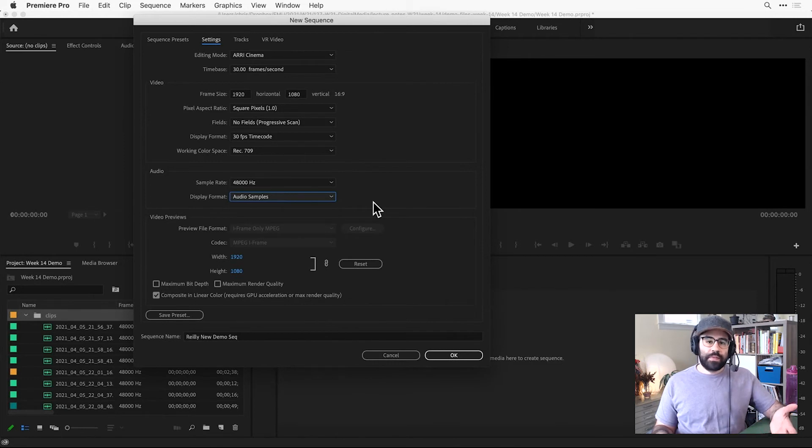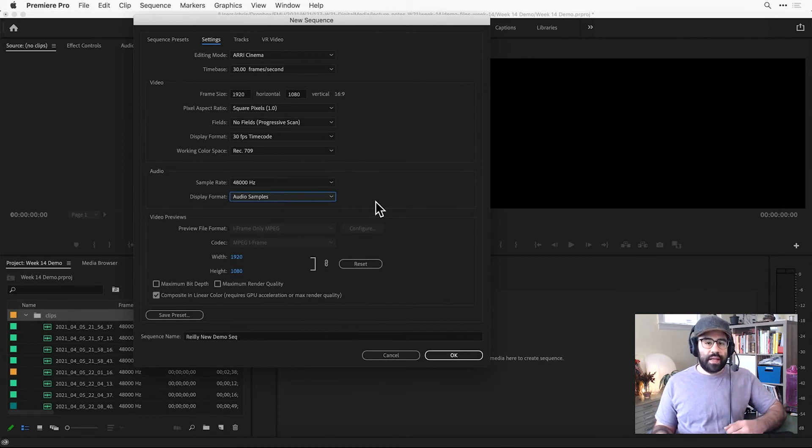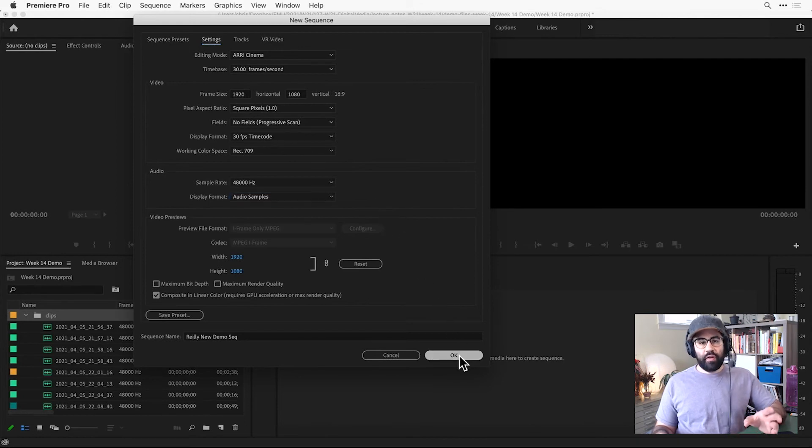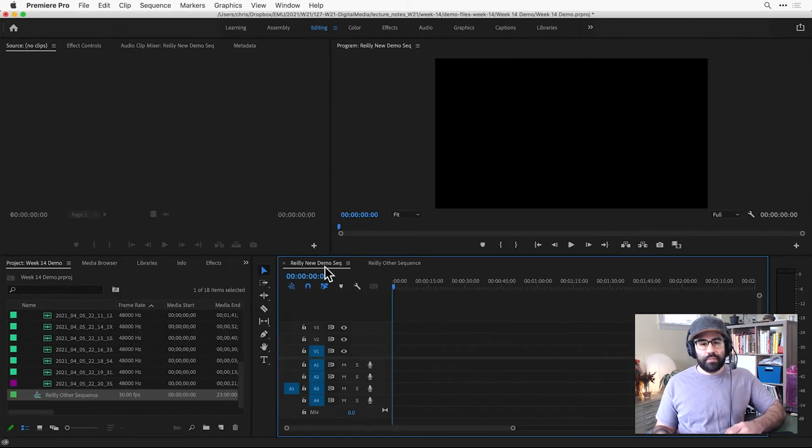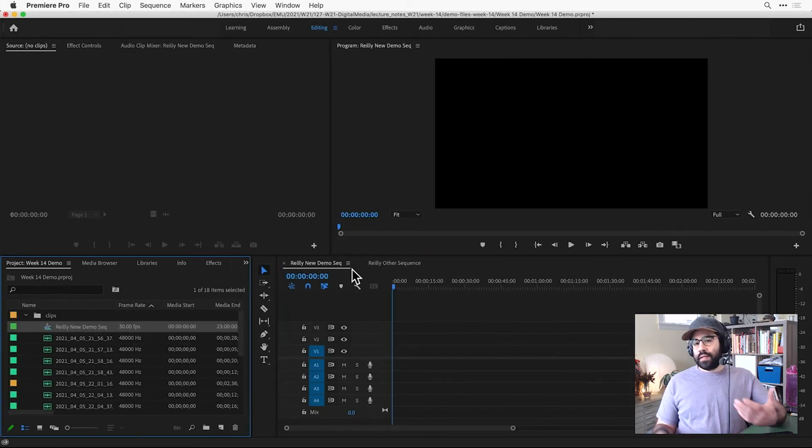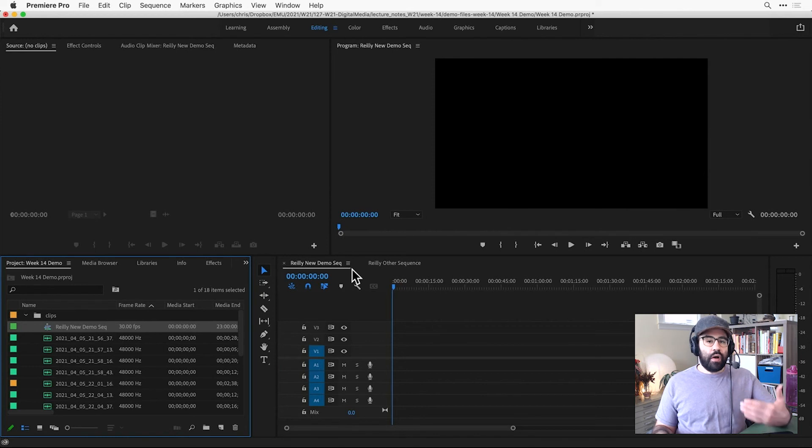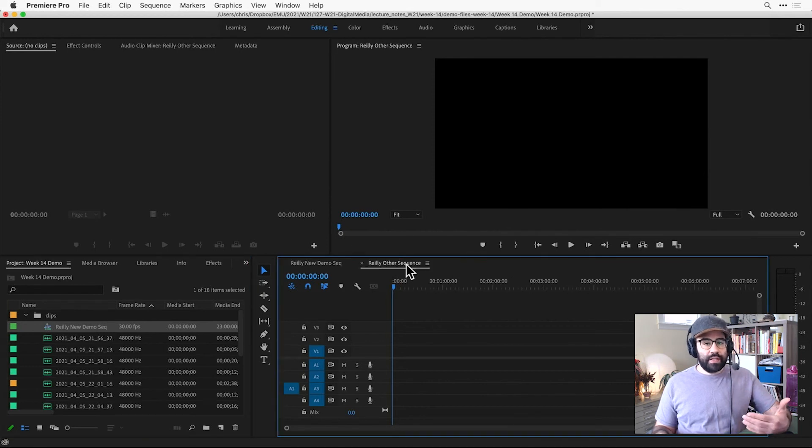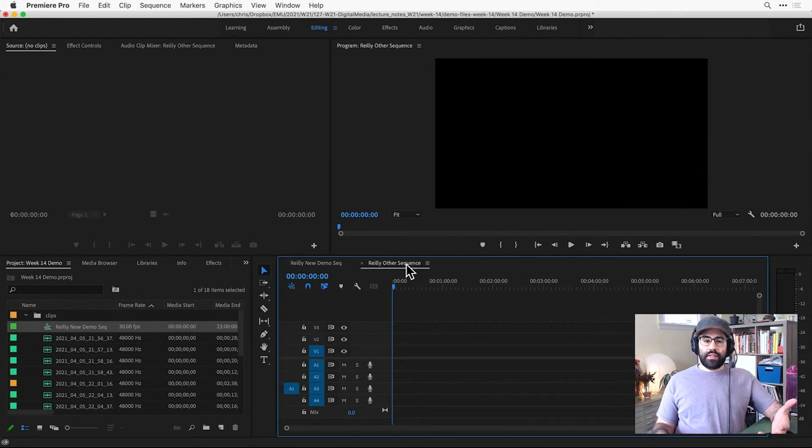Once we set those, either through the Sequence Presets tab or the Settings tab, we can click OK to create our new sequence. Anytime we create a new sequence, it will be automatically loaded into the Timeline panel and set to be the active sequence.